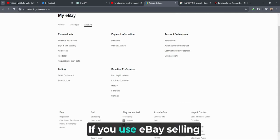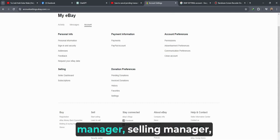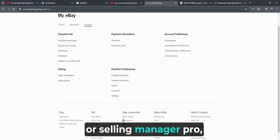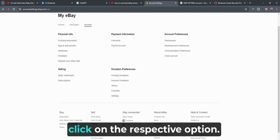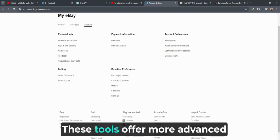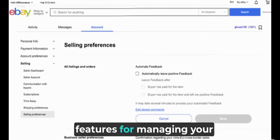If you use eBay's Selling Manager or Selling Manager Pro, click on the respective option. These tools offer more advanced features for managing your listings.